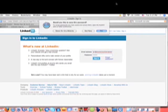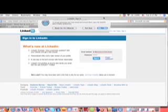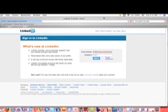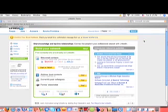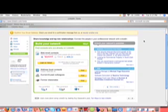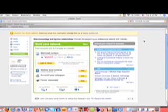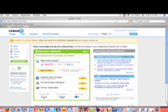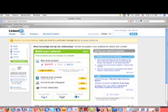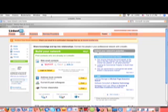So now I've signed in because I wanted to show you the search function right here. What I usually do is I want to contact recruiters directly.